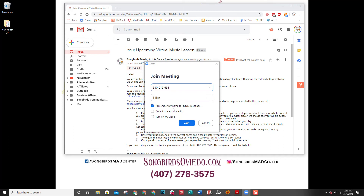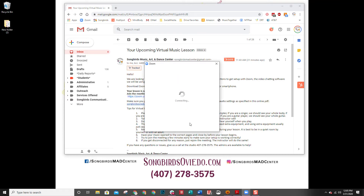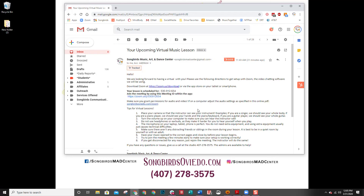I'm going to keep these settings this way. I want to connect my audio and I do want to keep my video on, because my teacher needs to see everything I'm doing. I'm going to click join and then it will connect — it'll take a minute.